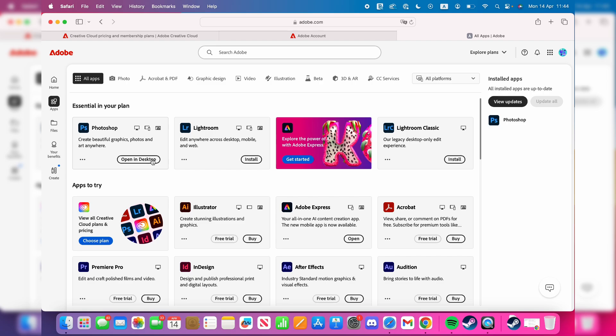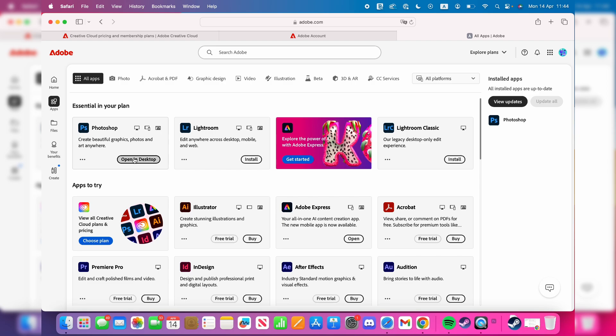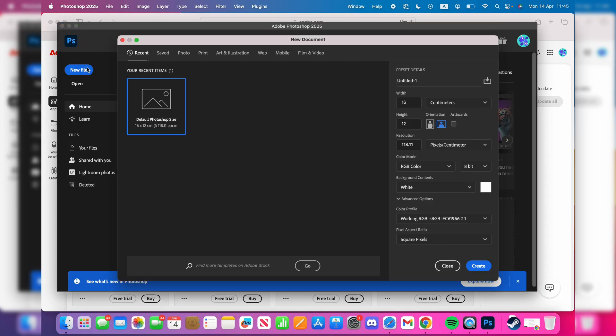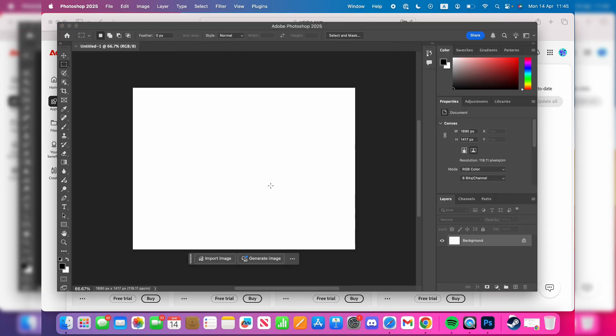it should be ready. We can then press Open in Desktop. Here we are. Then press New File in the top left and start creating a document.